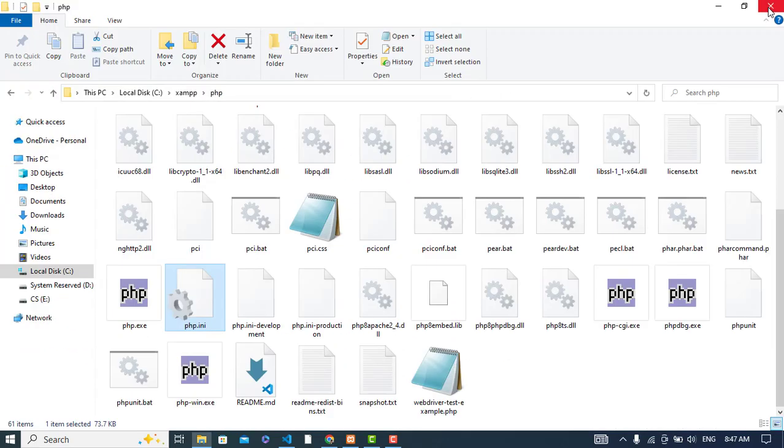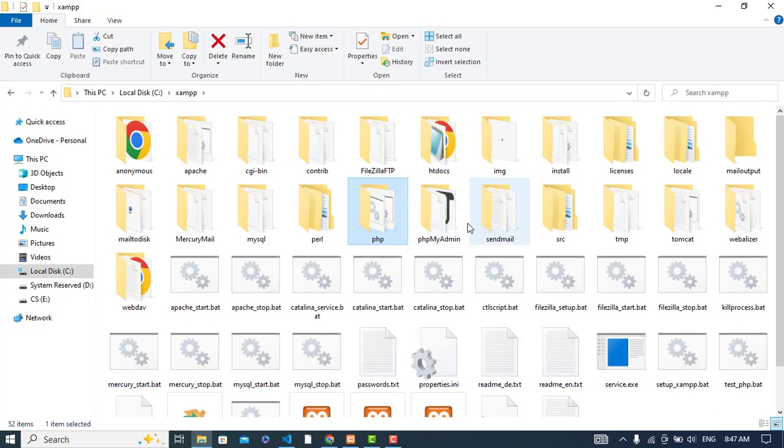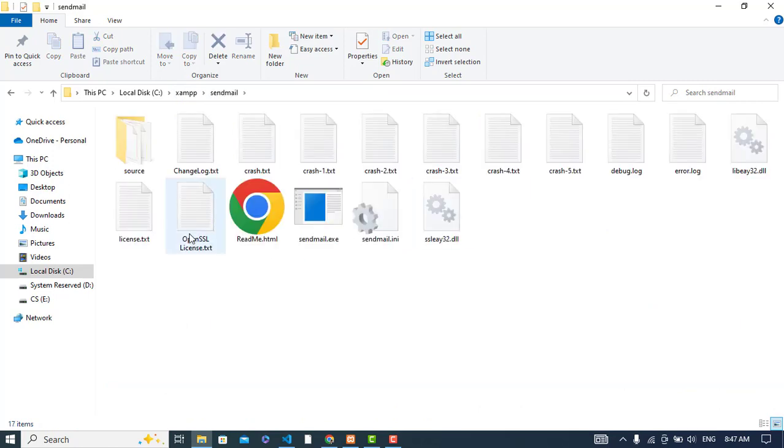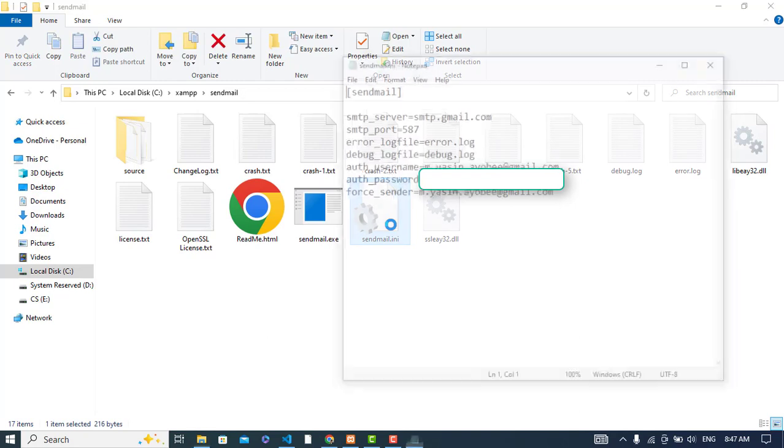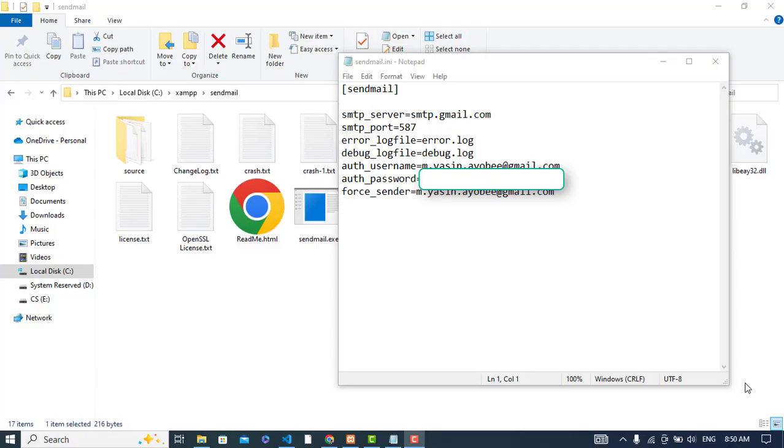Now we should come to the sendmail folder and open sendmail.ini. Here we need to configure a few settings. Remove all the old content and write these things: configure SMTP server as smtp.gmail.com, SMTP port, error log, and debug log.